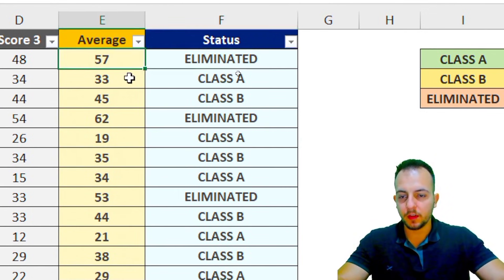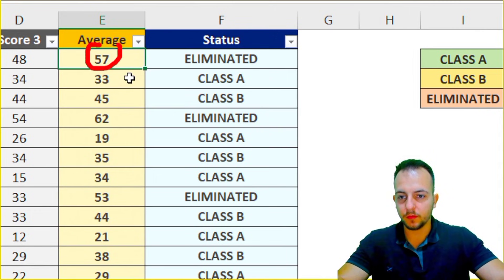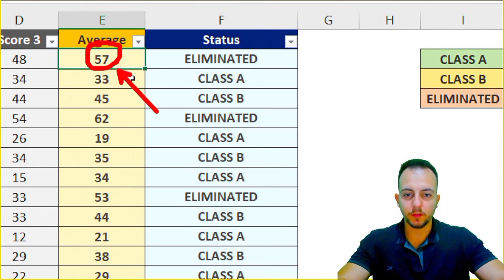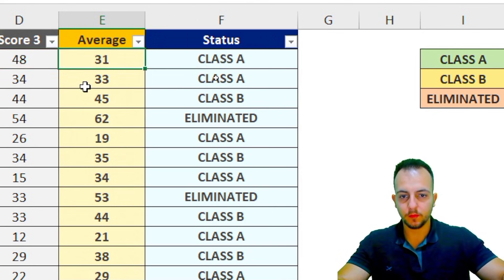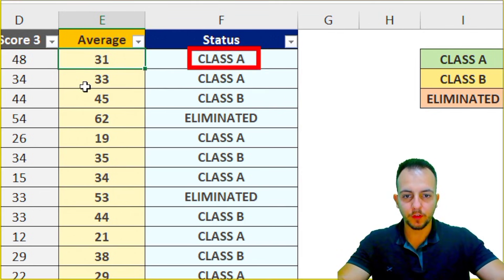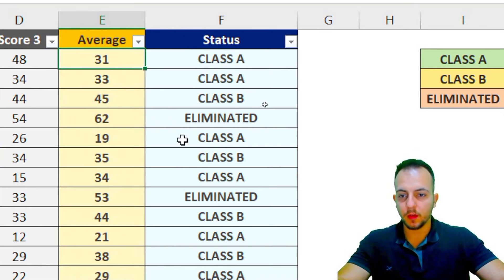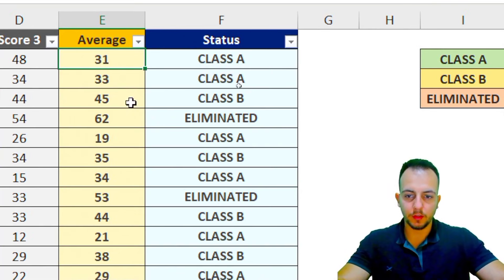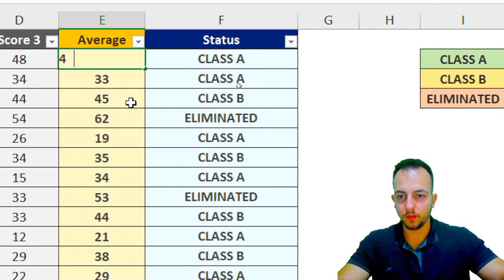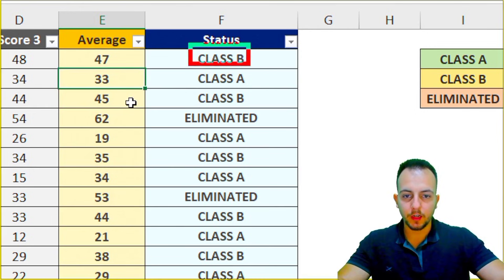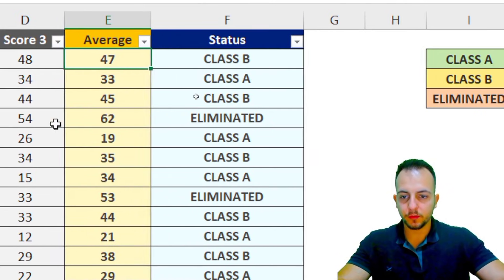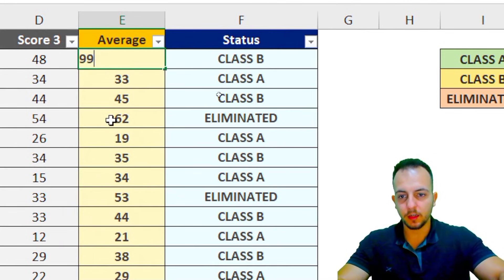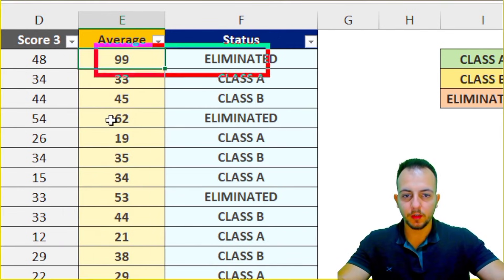For example, if the first competitor's average is 31, the IF function shows Class A. If I change that to 47, the status becomes Class B. And if the competitor scores 99, they are eliminated.